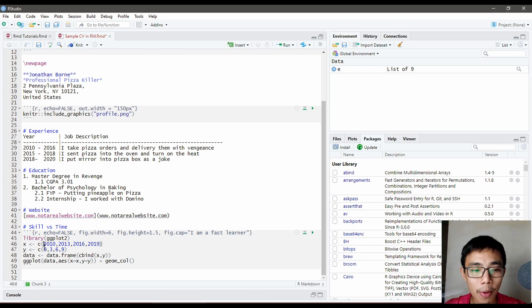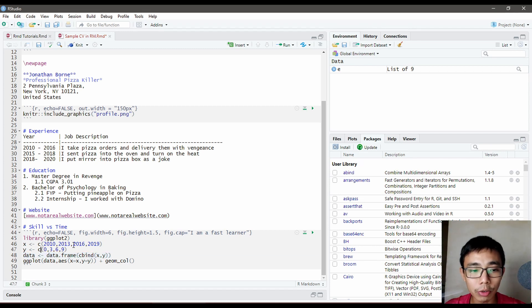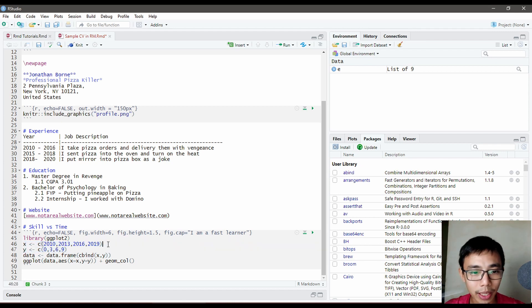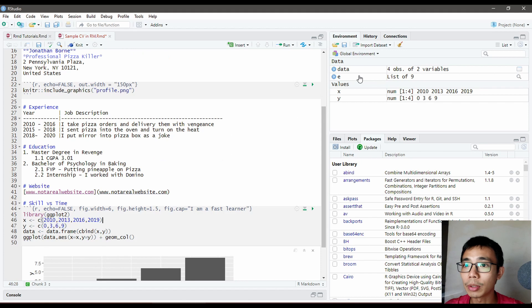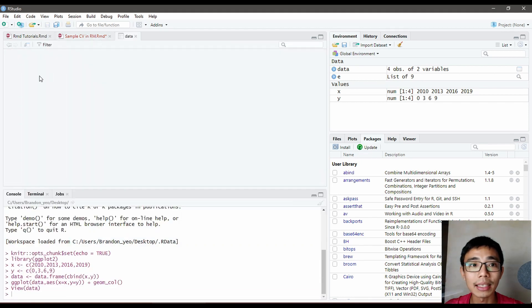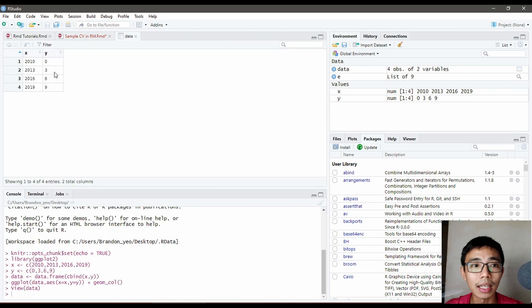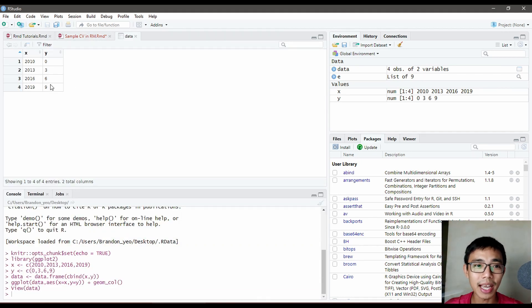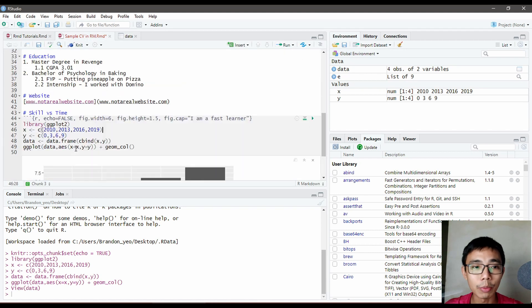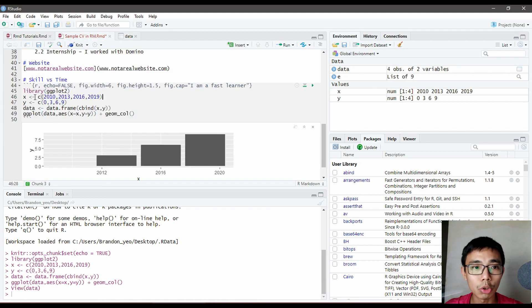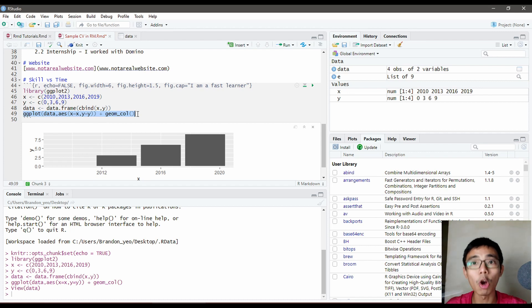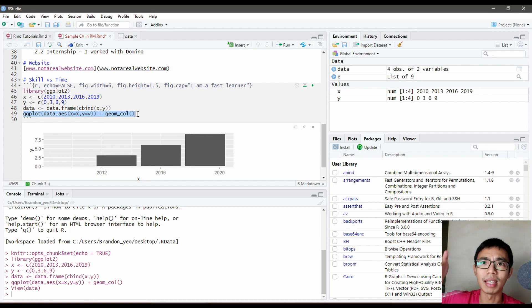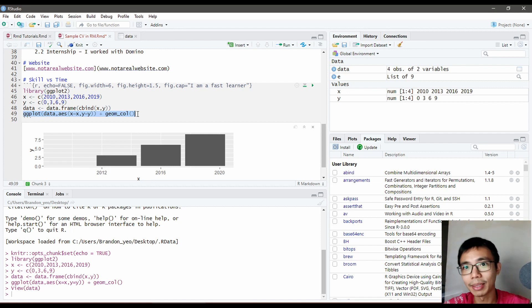The data will bind X and Y together. If we run this, our data is just a table with X and Y—the number of years and values. Then we run ggplot to create a column chart.